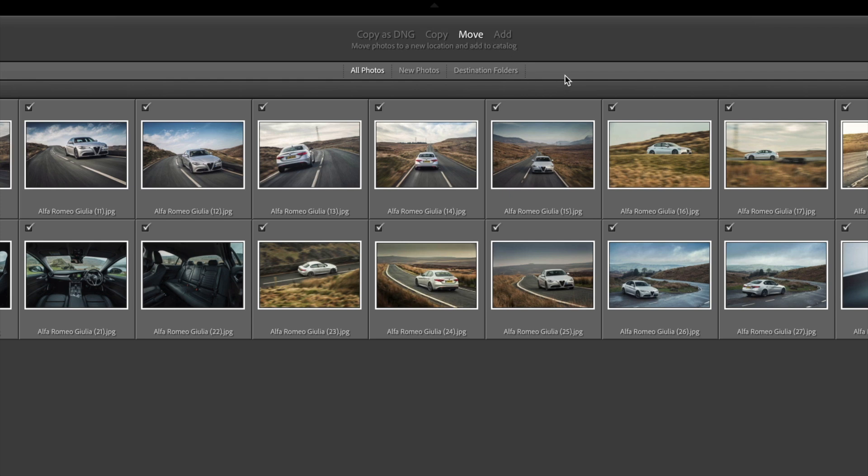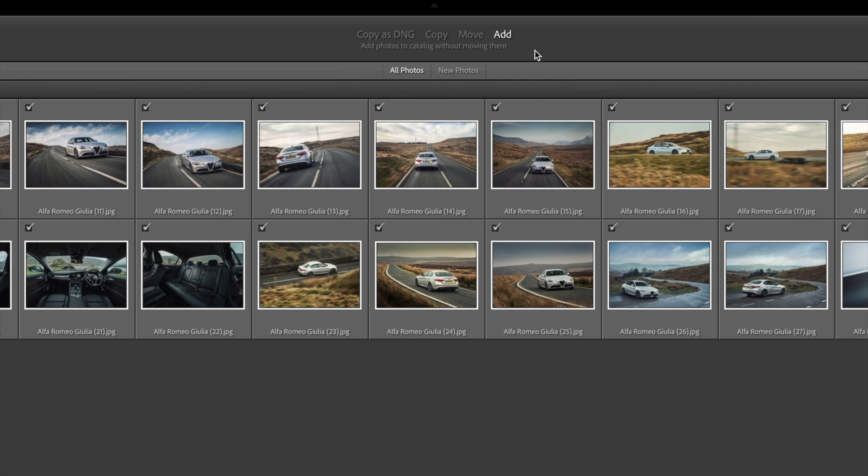The Move option needs some care because it moves images from where they are currently to a new location and a new filing system which Lightroom will create. Your photos will no longer be where they used to be.